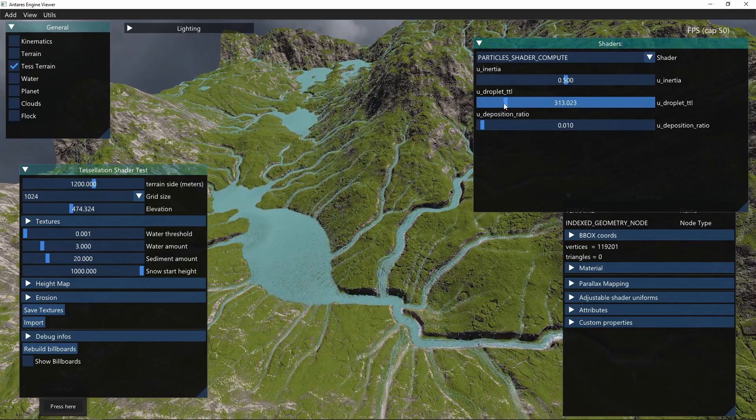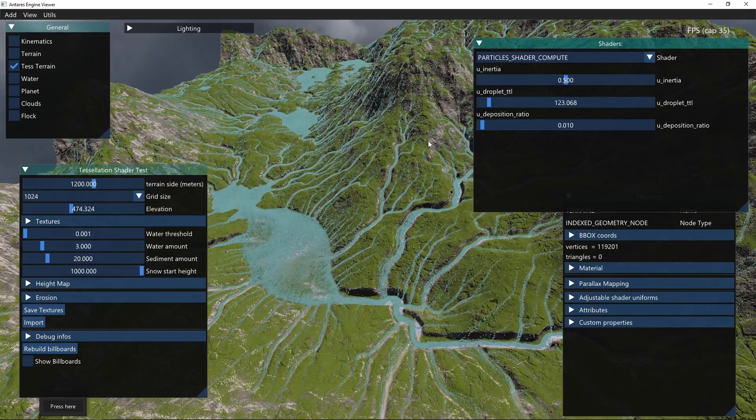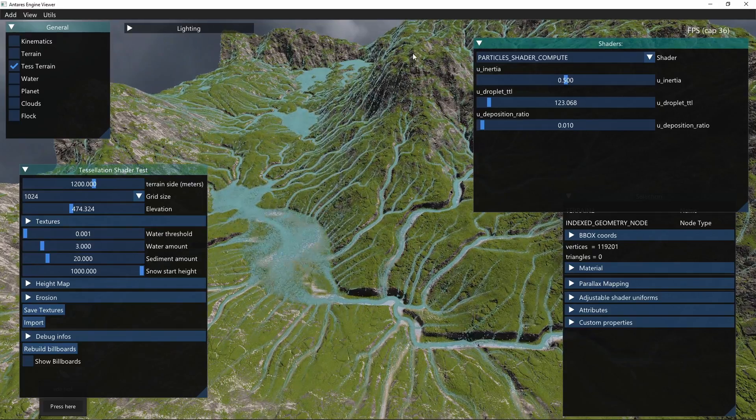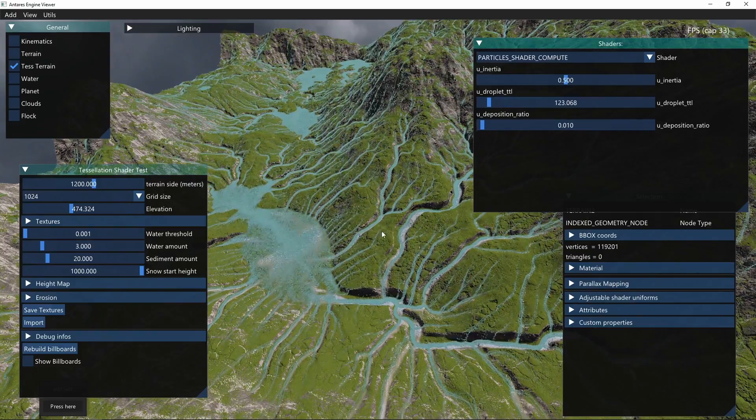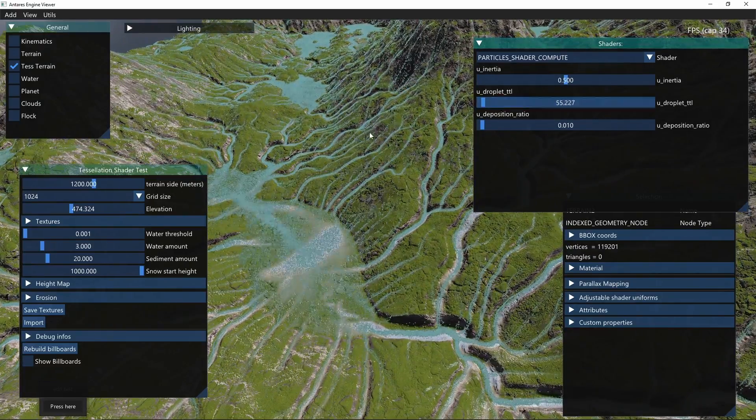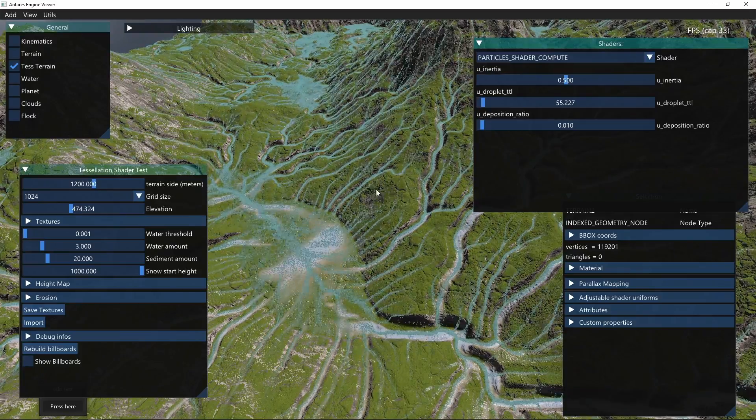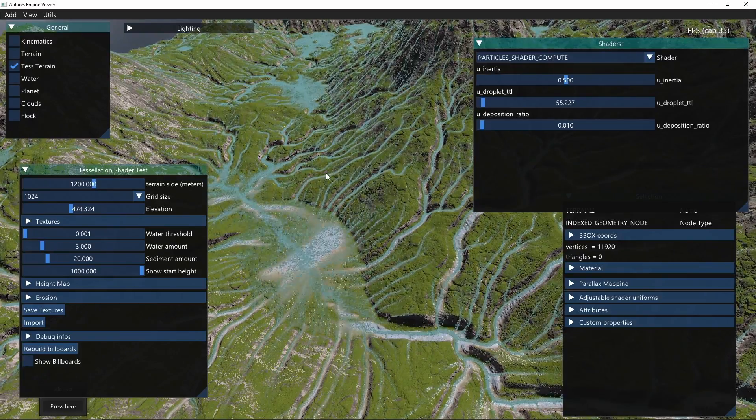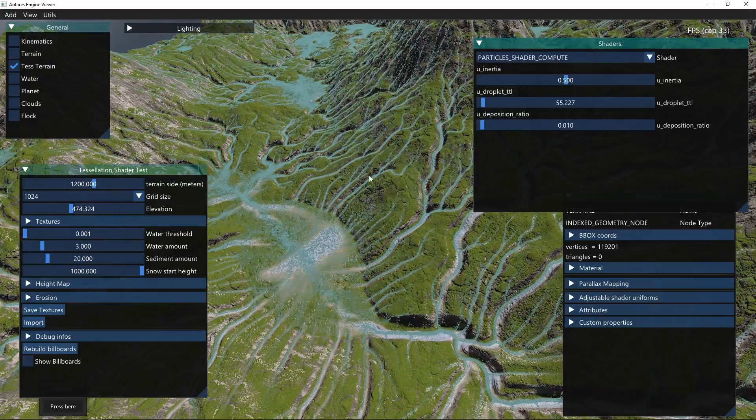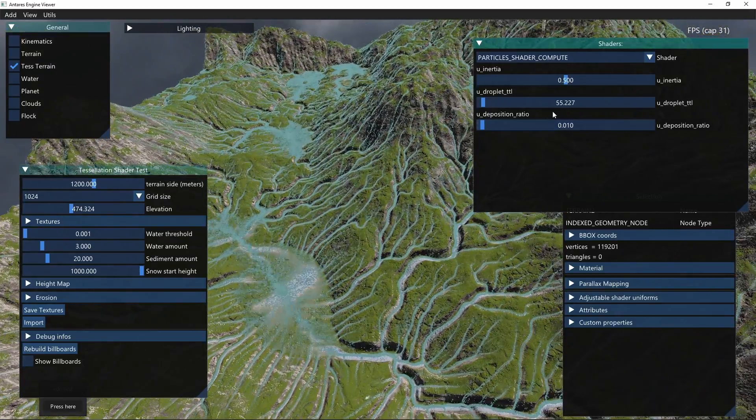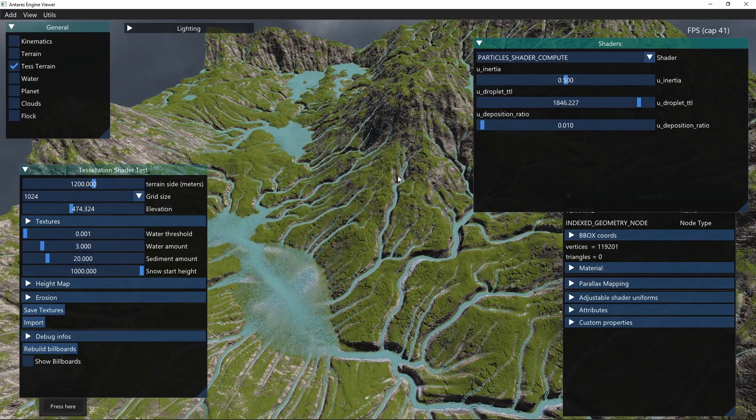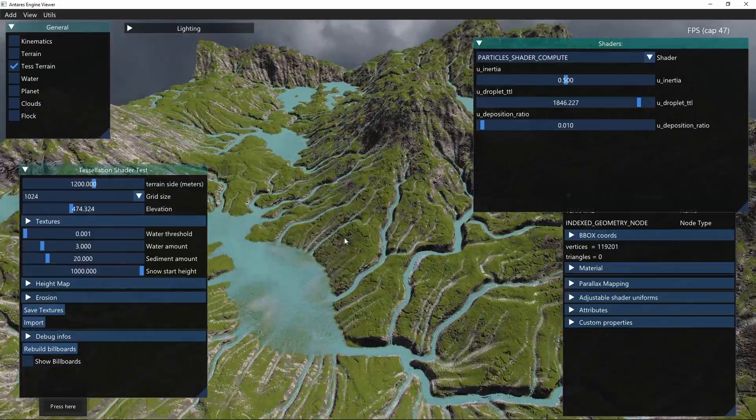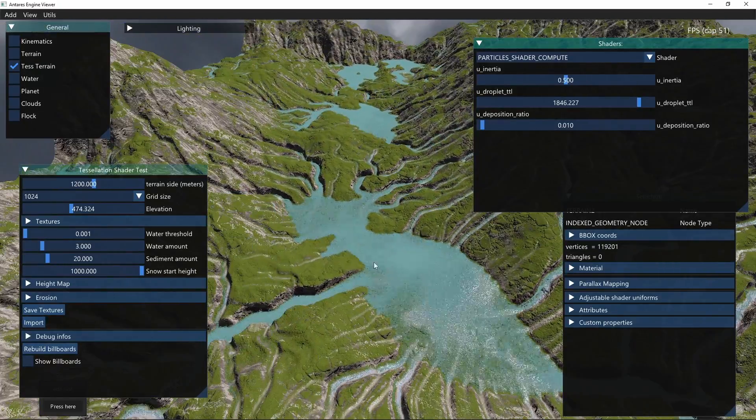For example, if the time to leave decreases, the droplets will be respawned more often and they will have less time to reach the lower part. So you see that the lake formations are smaller because droplets will be respawned before they actually reach the lower part. If I increase the time to leave, you'll see that more droplets will be able to reach the lower part, so we can see that lakes form again.